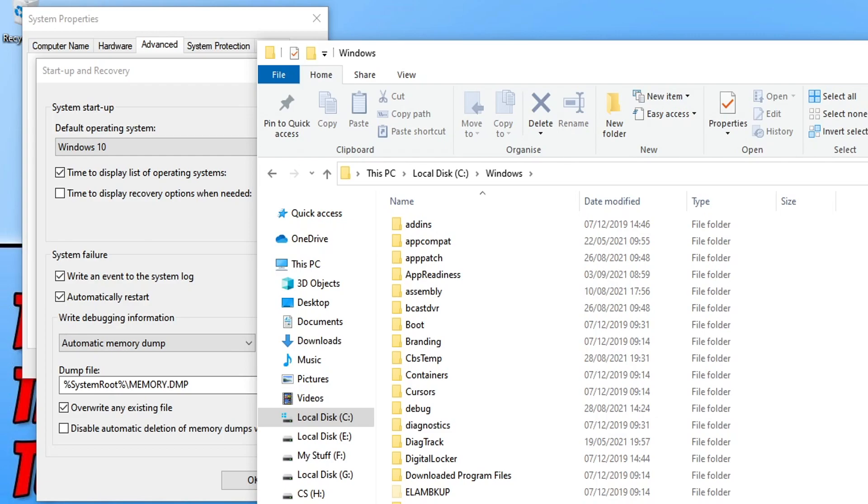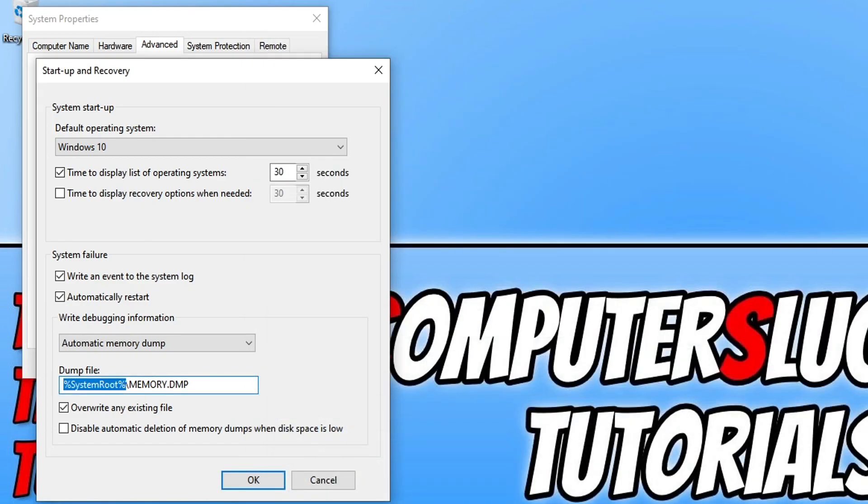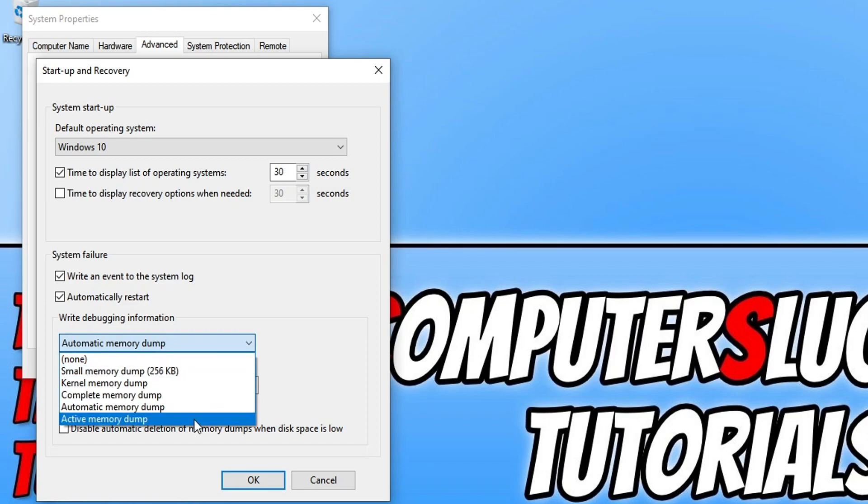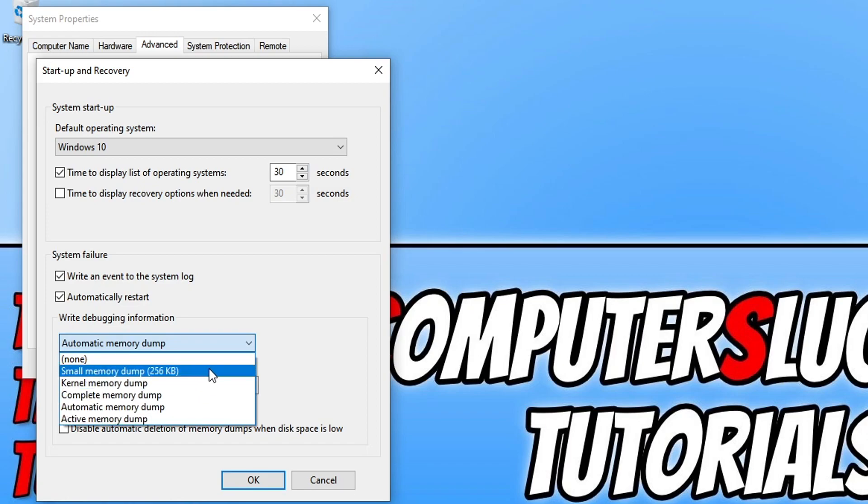But I know it doesn't exist because I just had a look before I done this video. And the reason behind that is because I've not had a blue screen issue as of yet. So we can now click on the drop down and you do have lots of different options here. You could always select a small memory dump if you wanted to do a slightly smaller file.